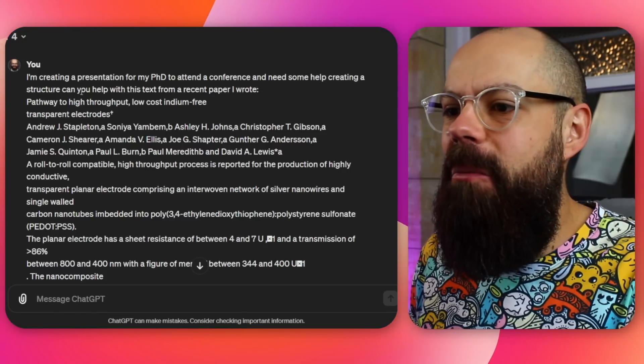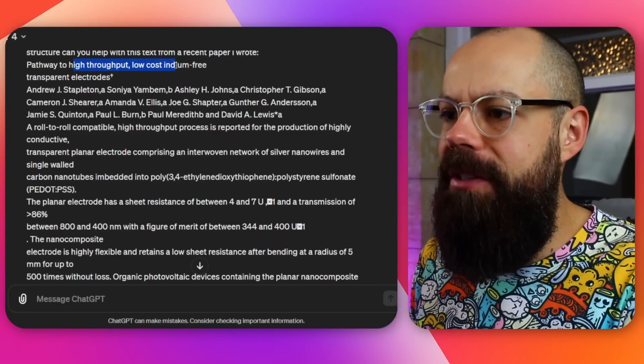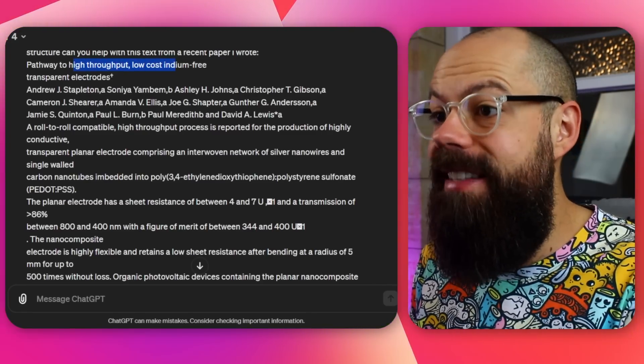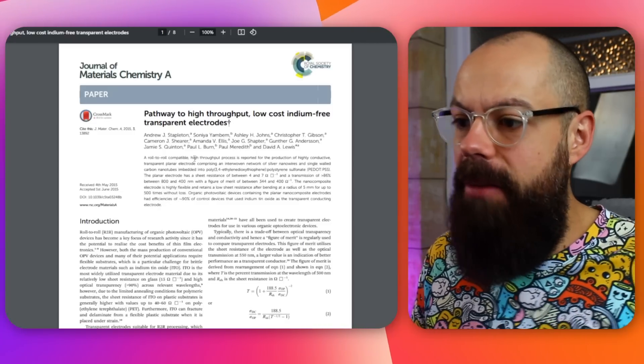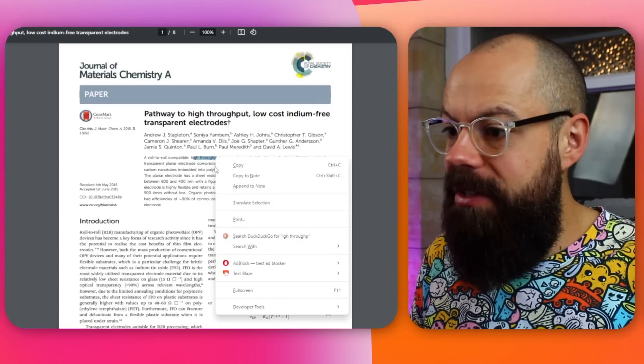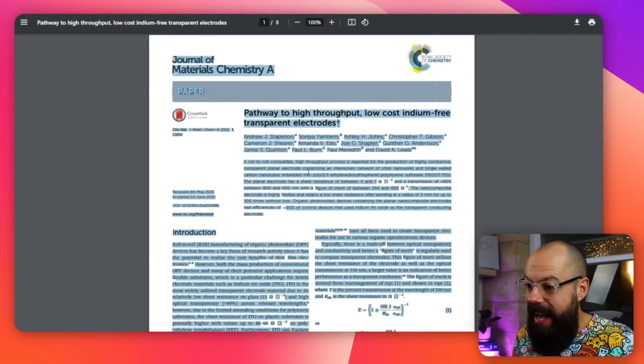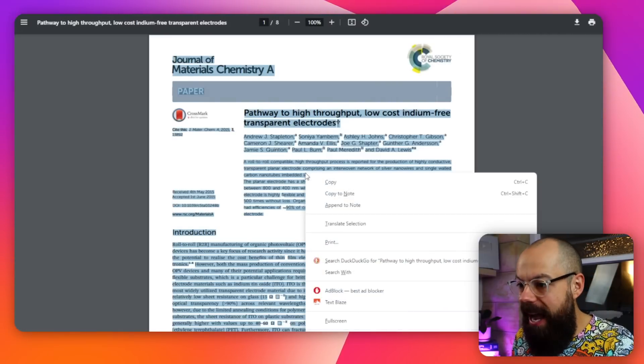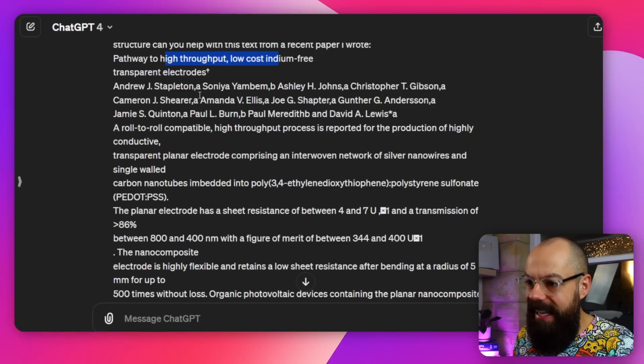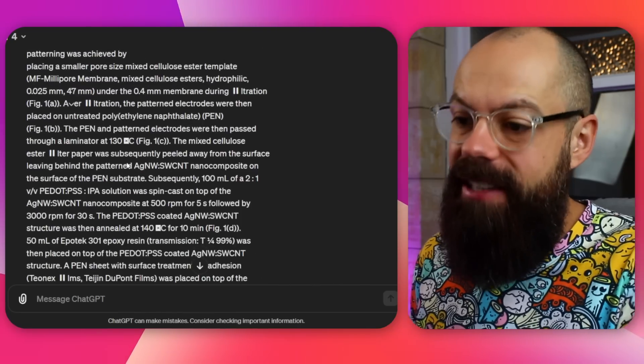Can you help with this text from a recent paper I wrote? So we've got a paper titled something like 'Pathway to High Throughput, Low Cost, Indium-free Transparent Electrodes.' All I did was take this entire paper, go select all, Control-A, and I just copied and pasted it all across into ChatGPT. I didn't format it — I didn't say I want the abstract, I want the introduction. I just mashed it all in and said do your best. And it did do its best.